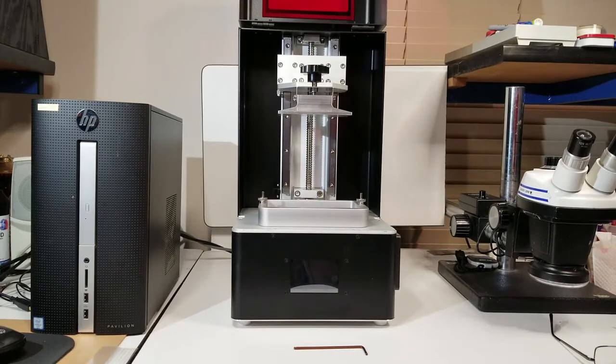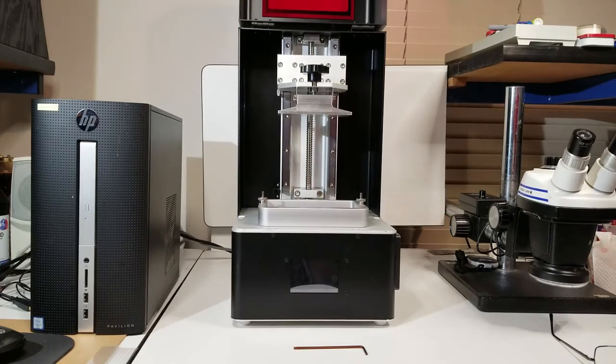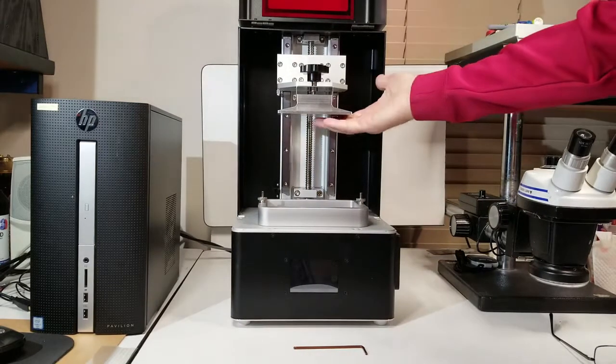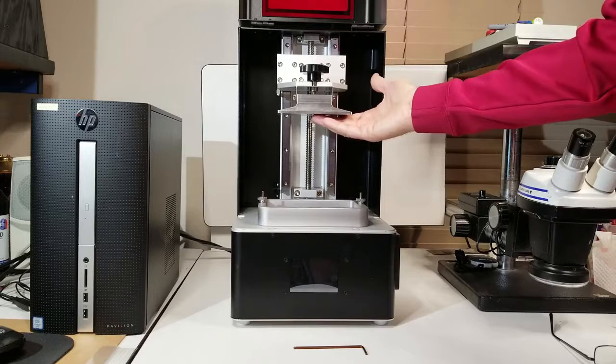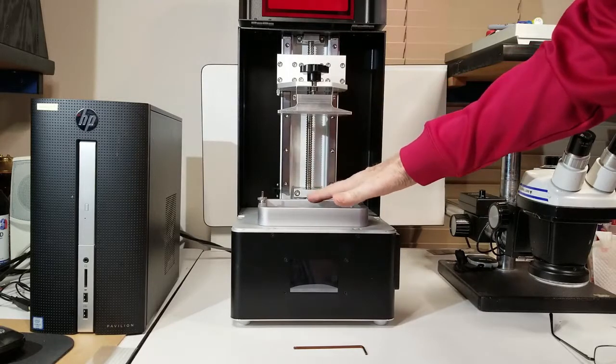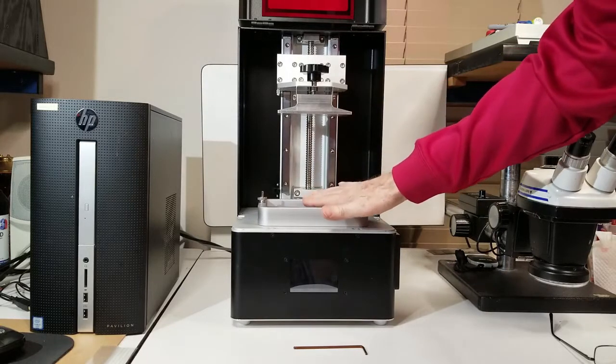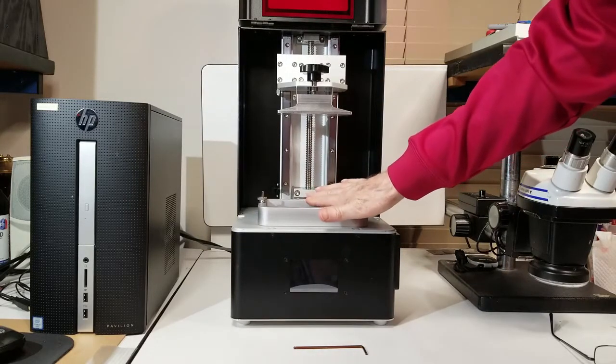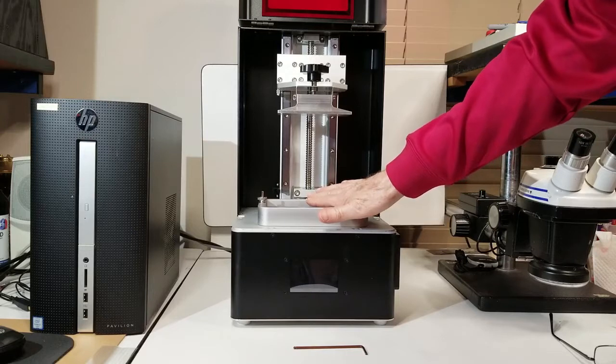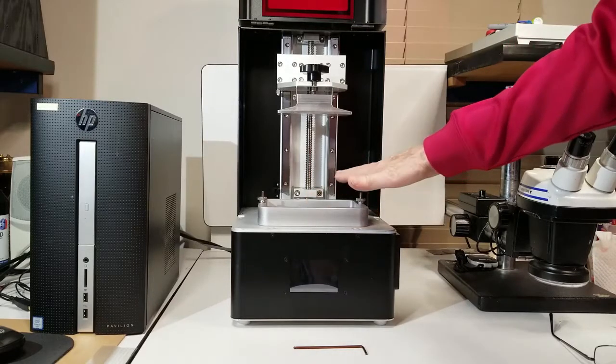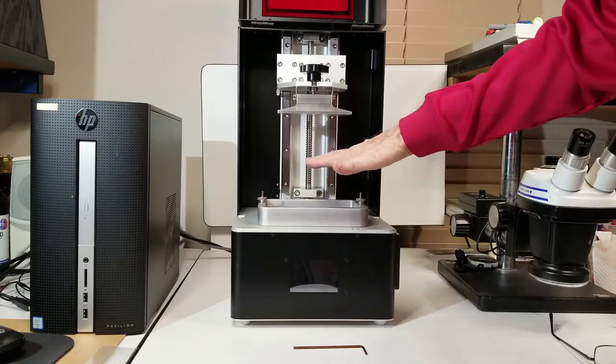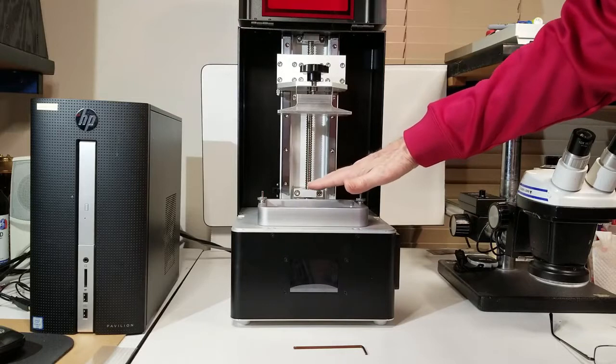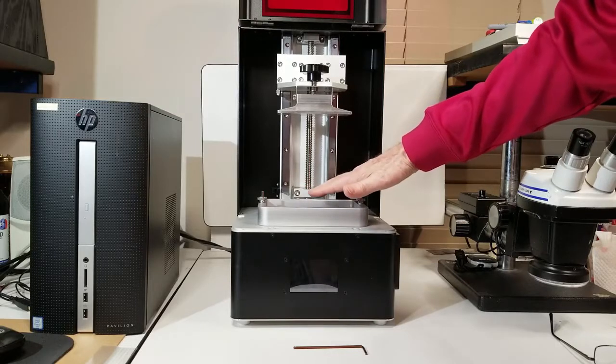Well, when the printer first starts to make a part, the build plate will come all the way down to the bottom, and then it will come up one layer height. And that is typically about 50 microns. So it must know where zero is to be able to come back up the 50 microns.